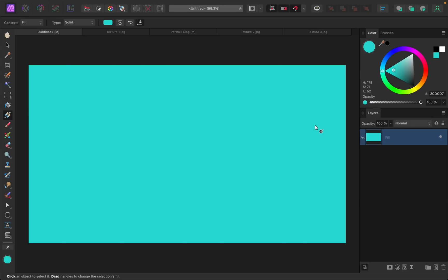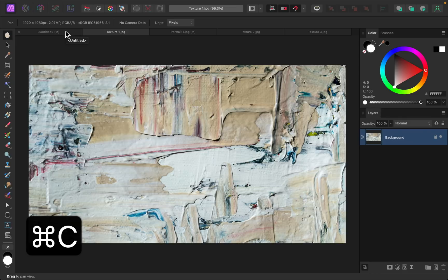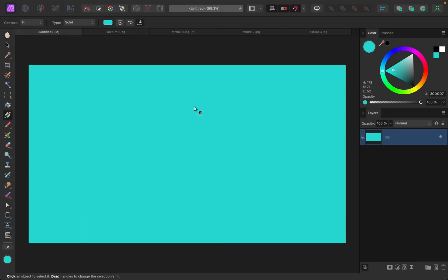All right, and then we can go ahead and add our texture on top of this. So I have my texture one right here. I want to bring this over into our document, so I'm going to copy this with Command or Control C, then I'll paste it with Command or Control V.